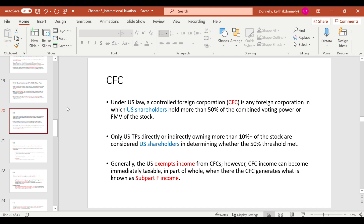A CFC is any foreign corporation in which U.S. shareholders own more than 50% of the combined voting power or fair market value of the stock. A U.S. shareholder means any U.S. taxpayer directly or indirectly owning more than 10% of the stock. The big benefit of CFCs is that generally the U.S. exempts their income — earnings from a CFC aren't taxed until repatriated back to the U.S. The exception to that is subpart F income, which would be CFC earnings that are immediately taxable in whole or in part.